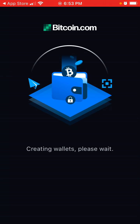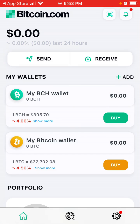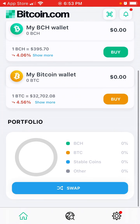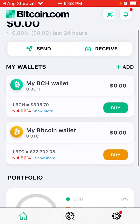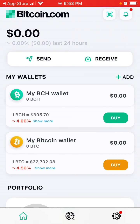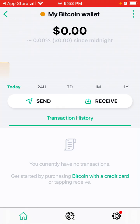So this is Bitcoin.com — this is basically your Bitcoin wallet. I think this is one of the easiest ways to create a Bitcoin wallet, and there you have it, this is your wallet.